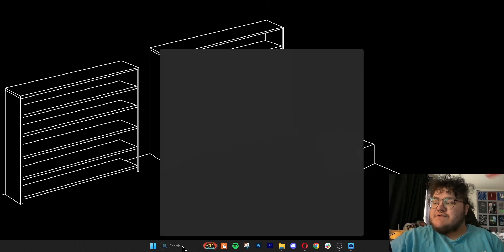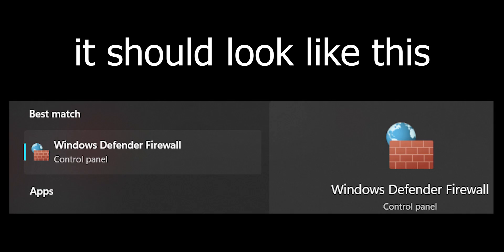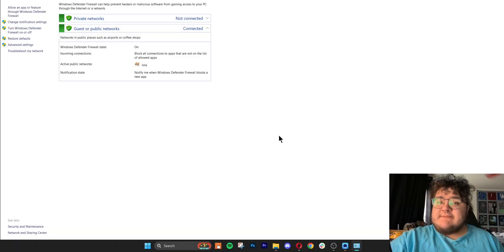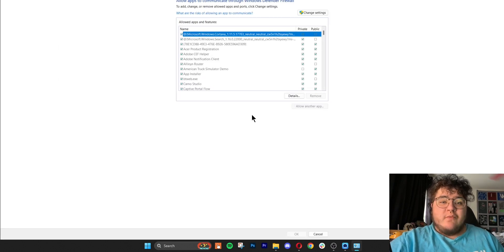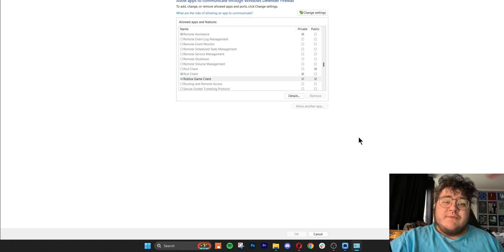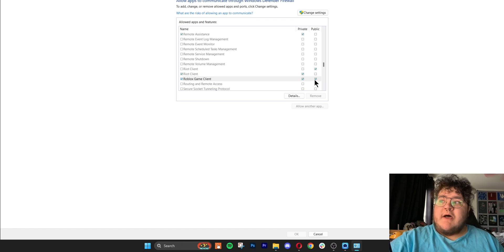This next step can only be done on a Windows computer. We're basically going to check our firewall and antivirus software, so let's search for Windows Defender Firewall. Once we click on that app, we should see the option to allow an app or feature through Windows Defender Firewall. Find where it says Roblox Game Client and make sure it is allowed on private networks. You may also want to temporarily deactivate your antivirus software, and note that some antivirus programs have a game mode you may need to enable.